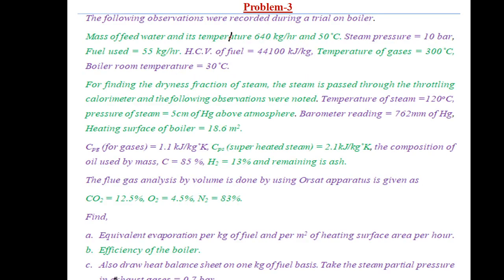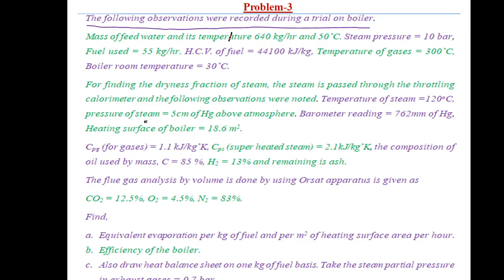Coming to the next problem. This problem helps us find equivalent evaporation, boiler efficiency, as well as the boiler heat balance sheet. Looking at this problem, the following observations were recorded during a trial on a boiler. This problem includes three parts: first, equivalent evaporation and boiler efficiency similar to the previous problem; second, dryness fraction is not given directly — instead data from a throttling calorimeter is given and we use that to find dryness fraction x; third, find the heat balance sheet.